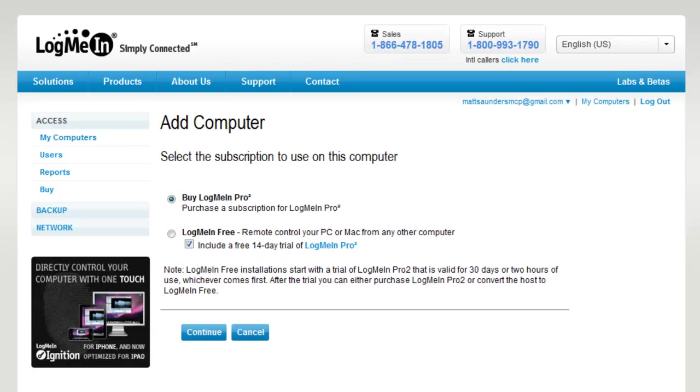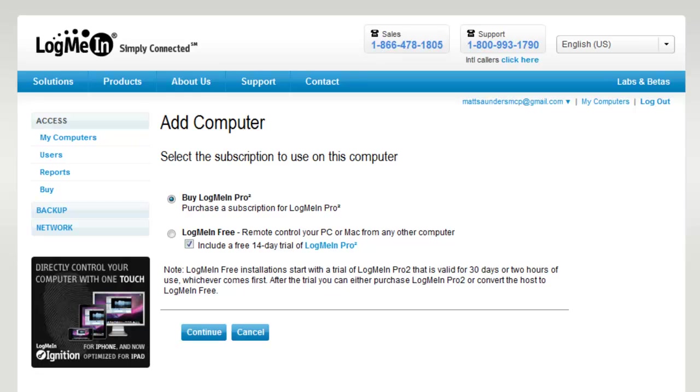You get two options: LogMeIn Pro and LogMeIn Free. With the free option you get remote access to a Mac or PC, wake on LAN feature, screen blanking, clipboard sync, keyboard mapping, inactivity timeout for security purposes, multi-monitor support, and save passwords.